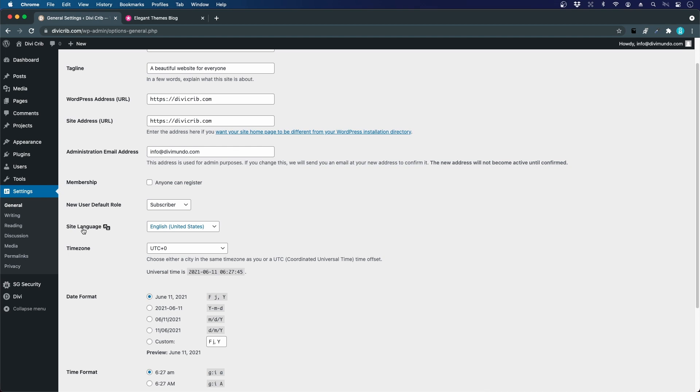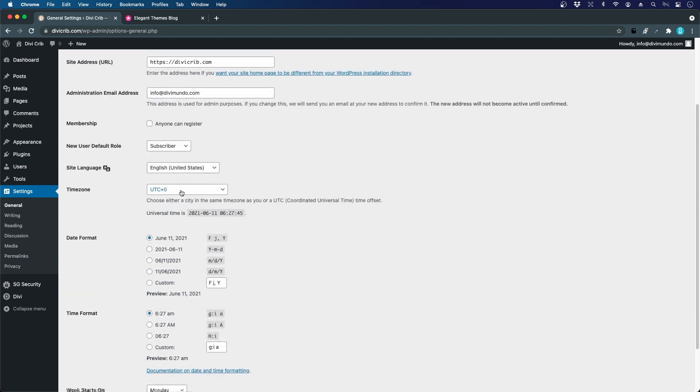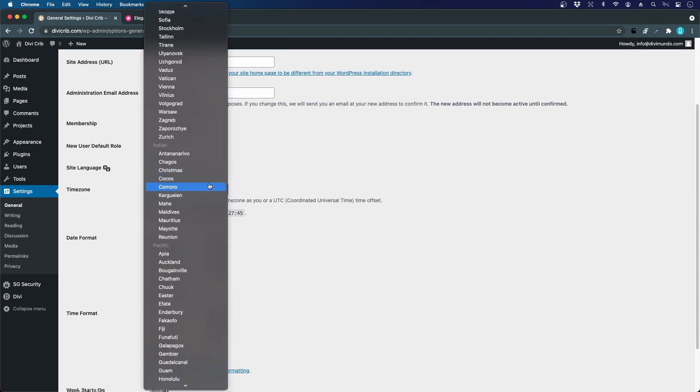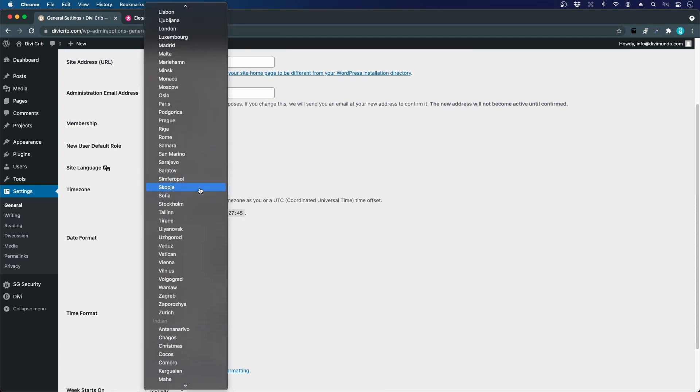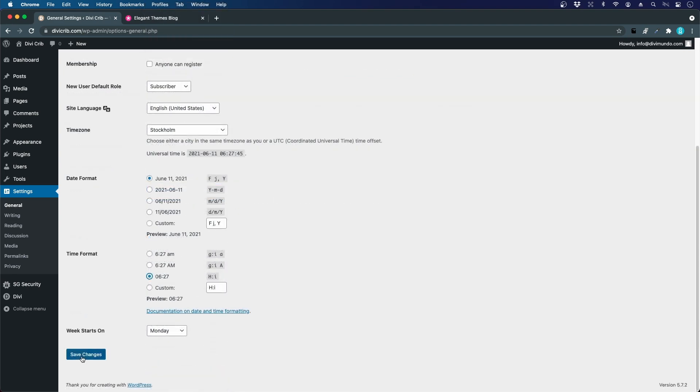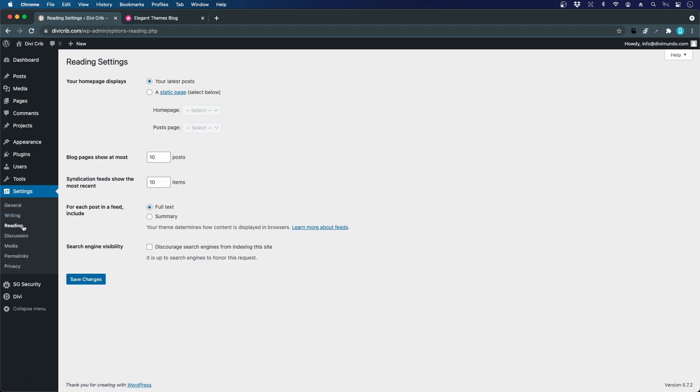Site language is also important. This should match the content on your website because it gives a signal to search engines to index it for that language. Also, some small texts like 'read more' from the theme will be in this language. Time zone can affect if you schedule posts to be published at a certain time. I'm in Sweden, so I'll choose Stockholm. Let's save changes and go to the Reading tab.